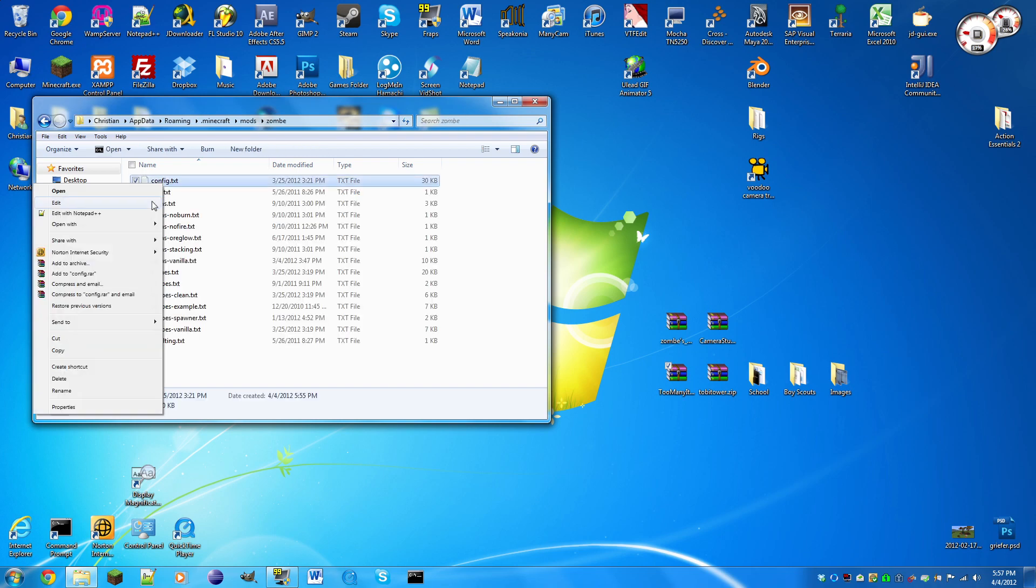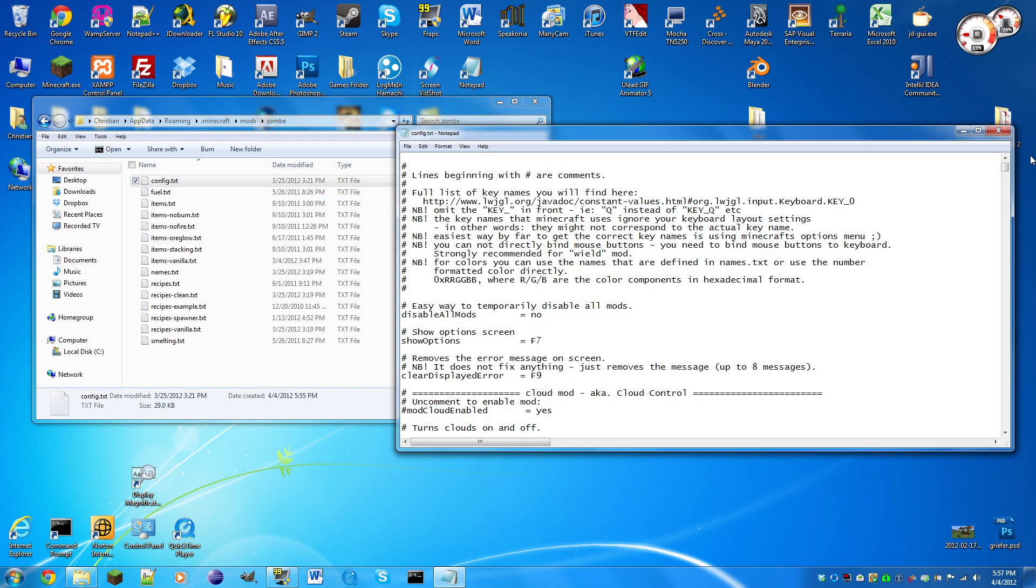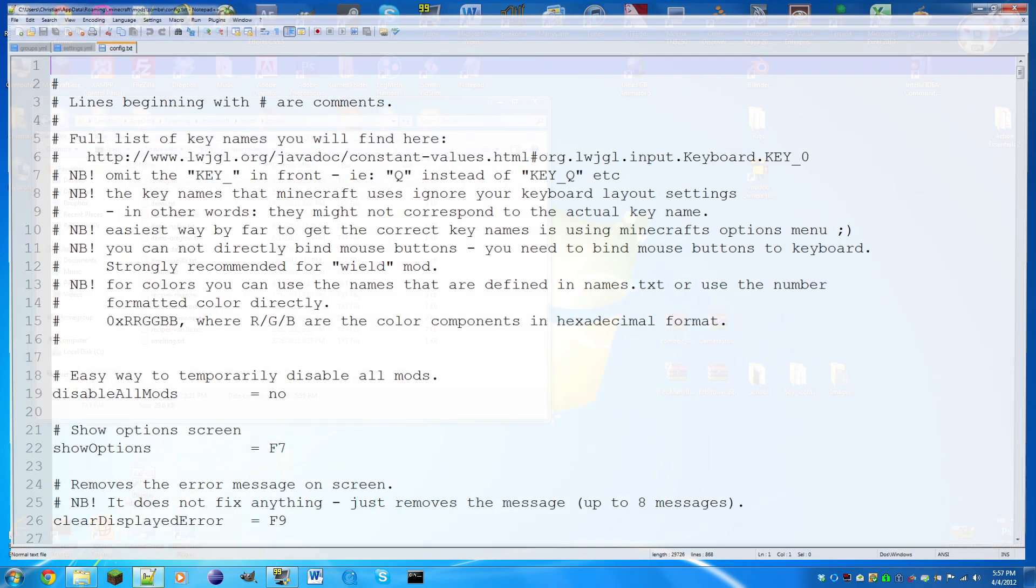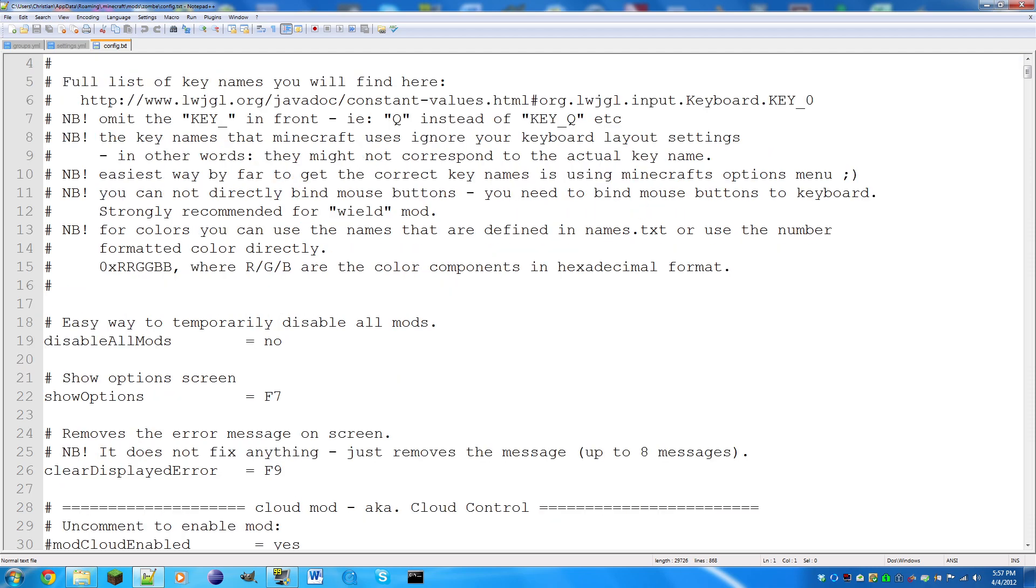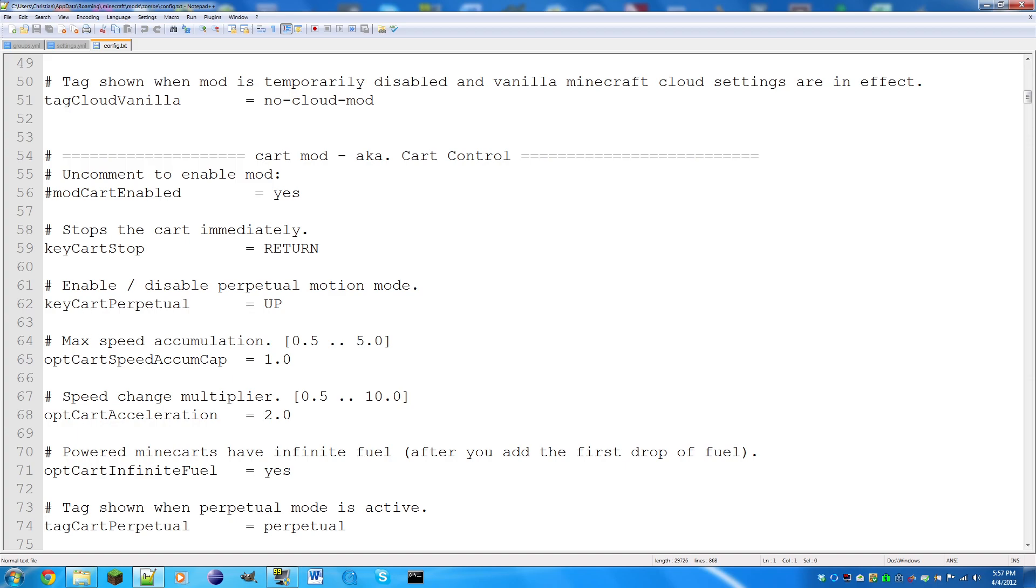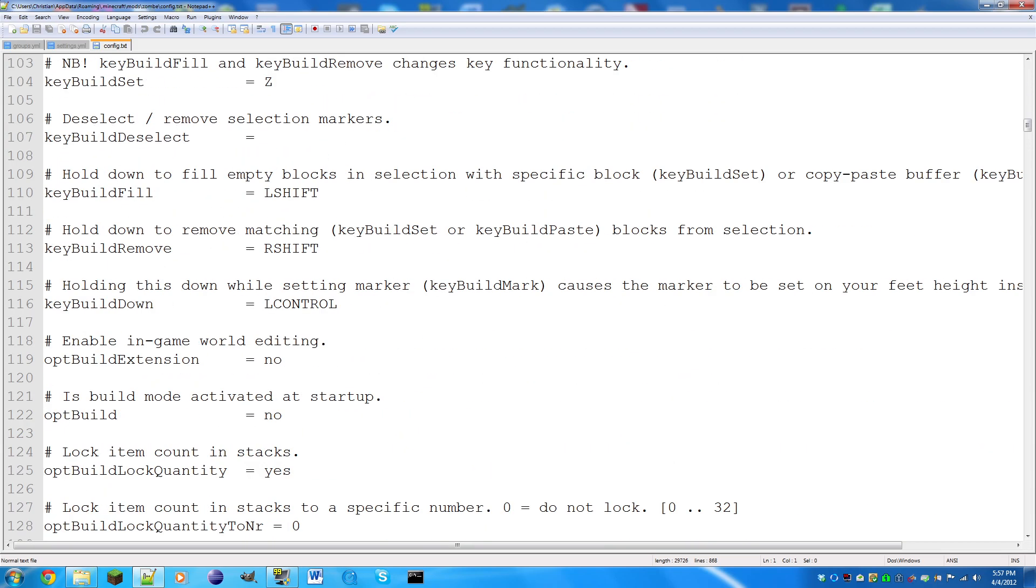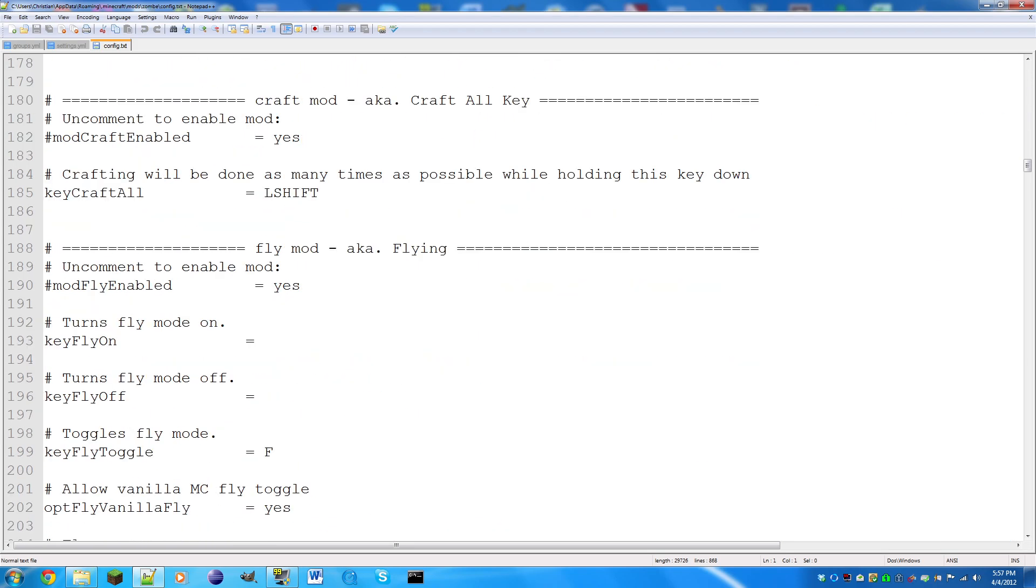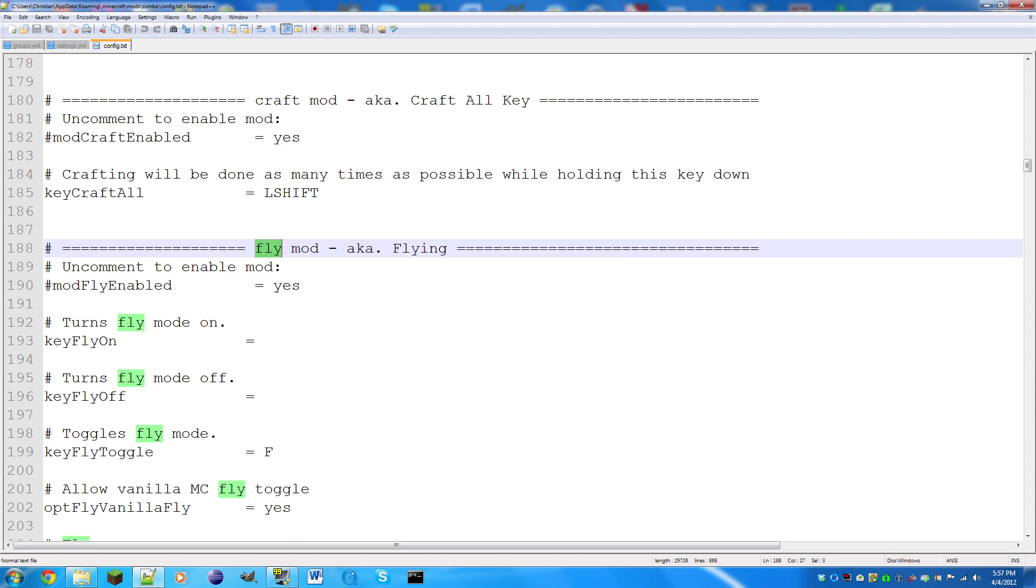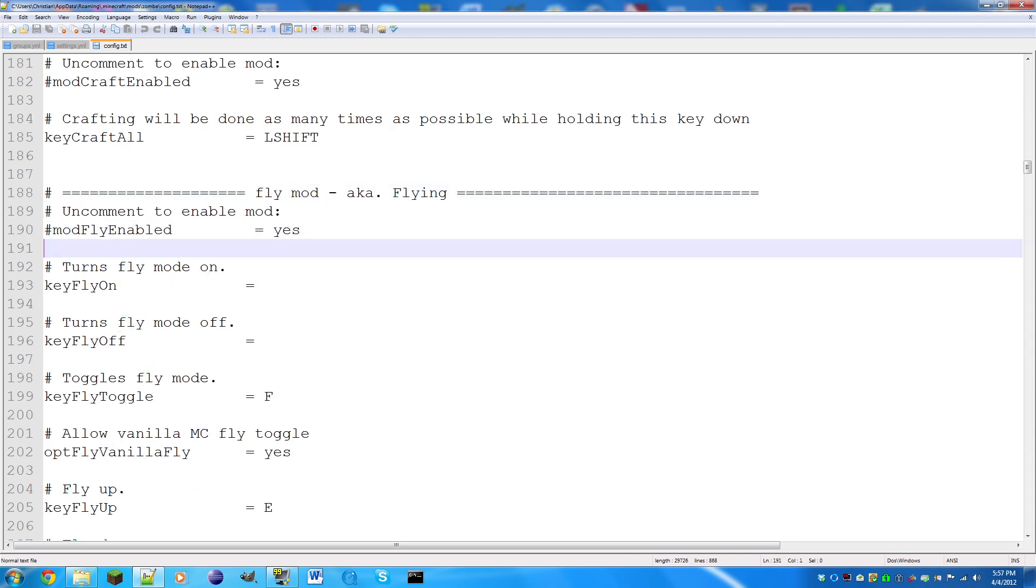Now for zombie we need to enable mods we want. Go back to the .minecraft, mods, zombie, and click on config.txt. Right click and edit. Now we're going to look for fly mod because that's probably what you want. You can do control F, fly, and there it is.